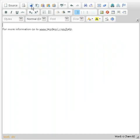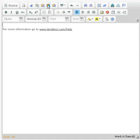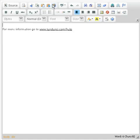Next we have the standard cut, copy, and paste buttons. We've also included two very important buttons: the paste as plain text and paste from Word.